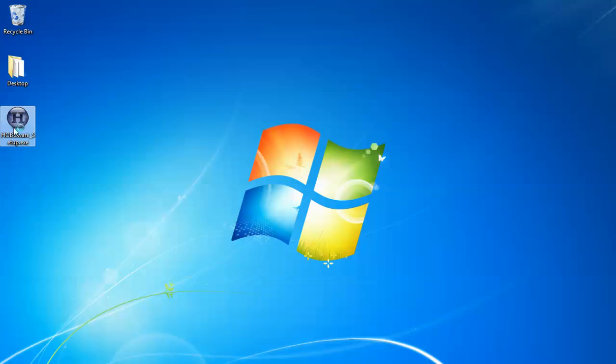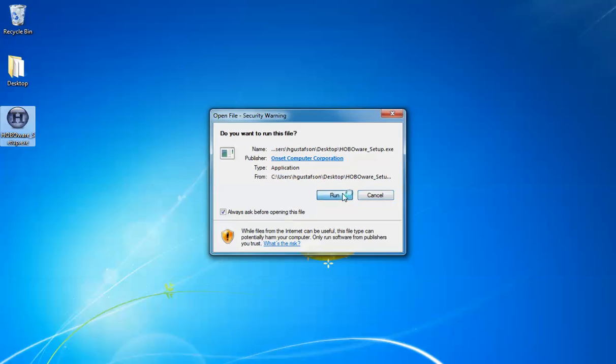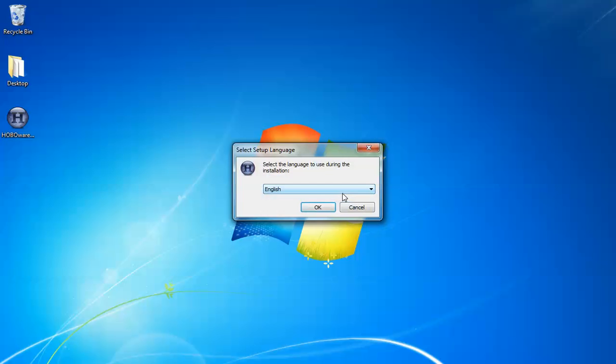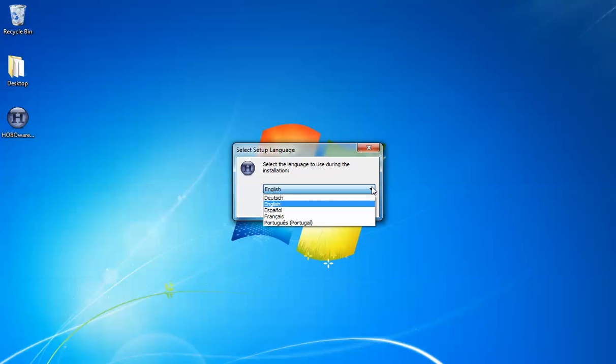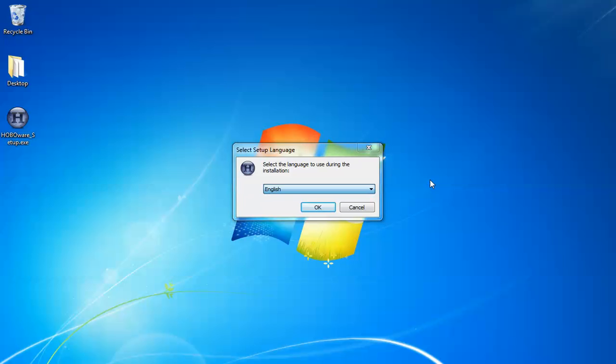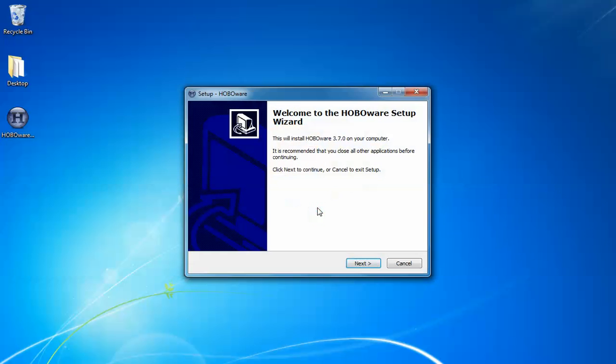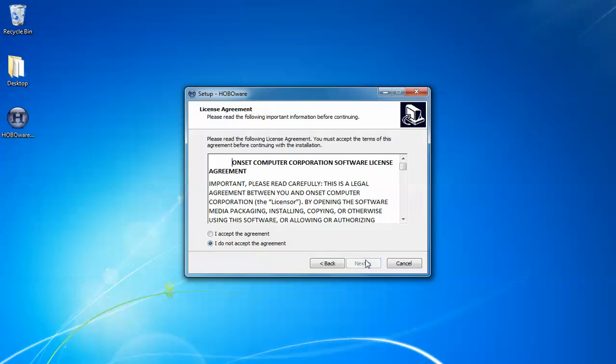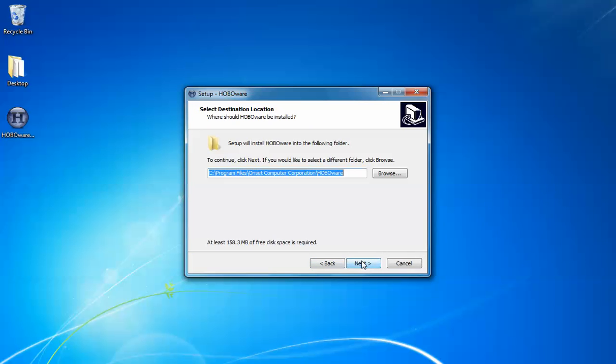Let's double click on that and we'll run through the setup. Click on run. This will ask you what language you would like to have it installed in and it will go through the HoboWare setup wizard. We want to accept the license agreement. Click next.